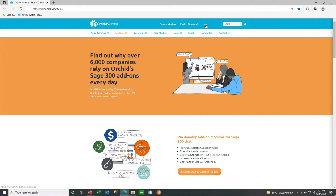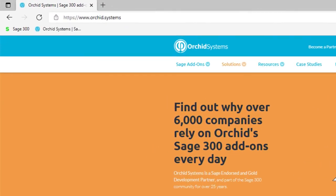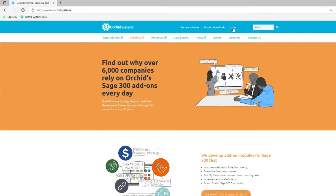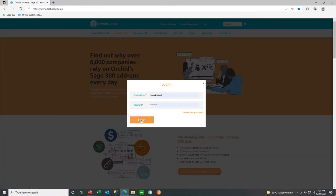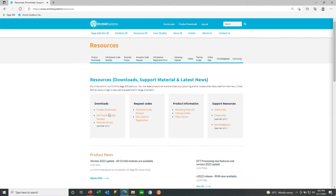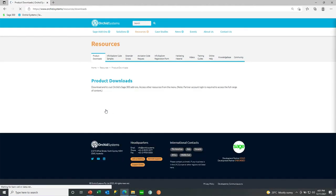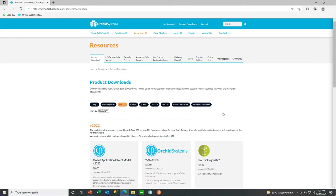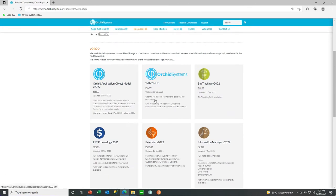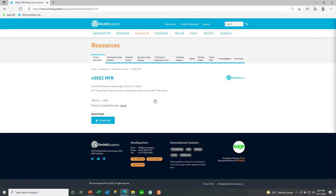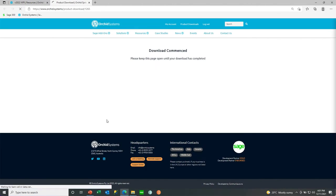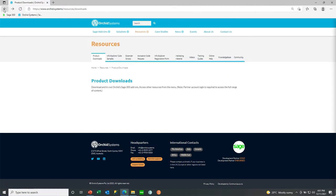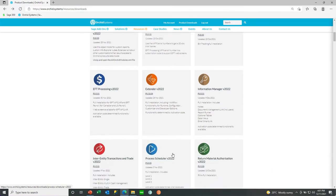To download Orchid's products, go to Orchid.systems and log in using your user ID and password. Then select Product Downloads. On the Product Downloads page, select the appropriate version that you want. You will then see the object model for that version, the NFR serial numbers for that version, plus all the modules. Download the NFR serial numbers, as these can be used to activate for 30 days if needed, and then download the module that you need — in this example, EFT processing.